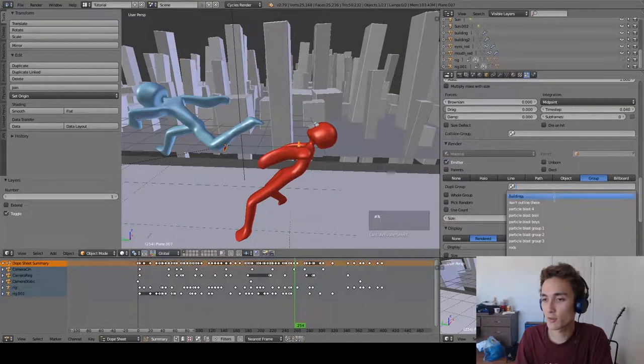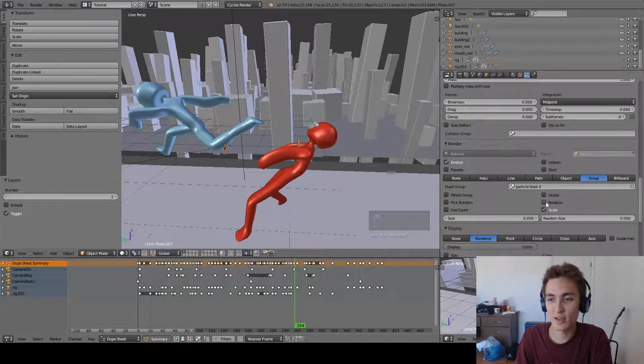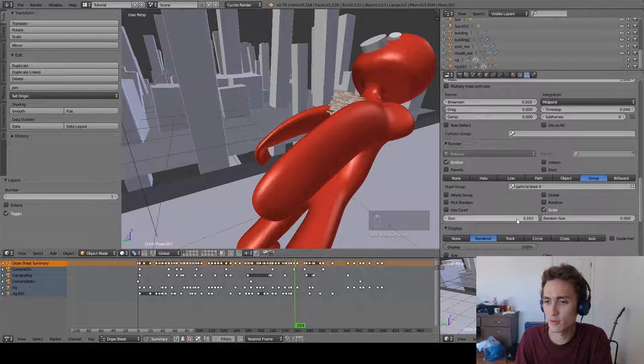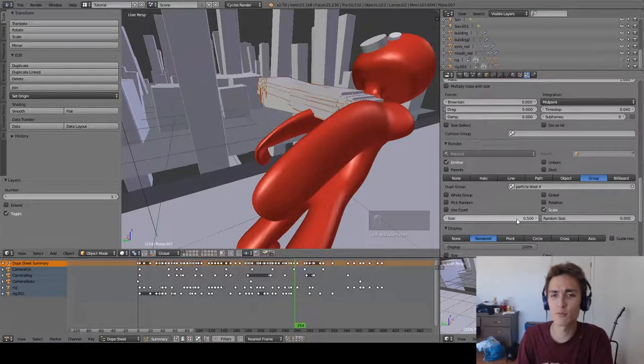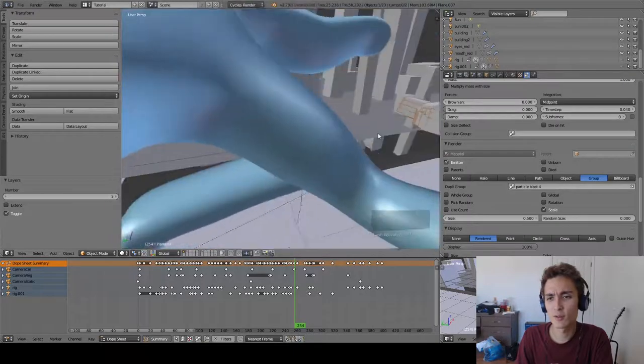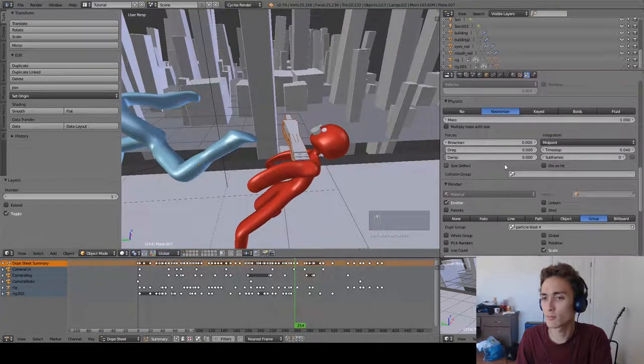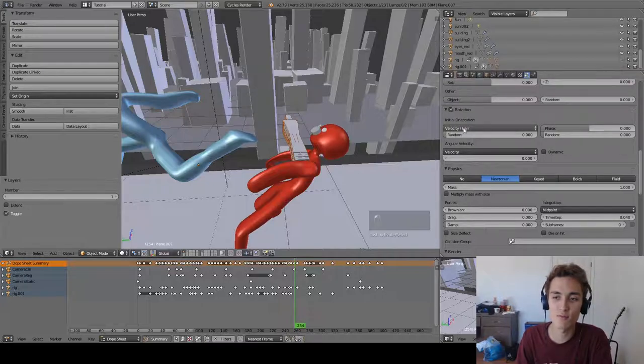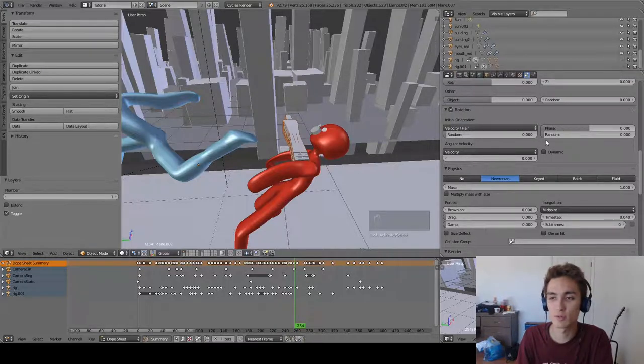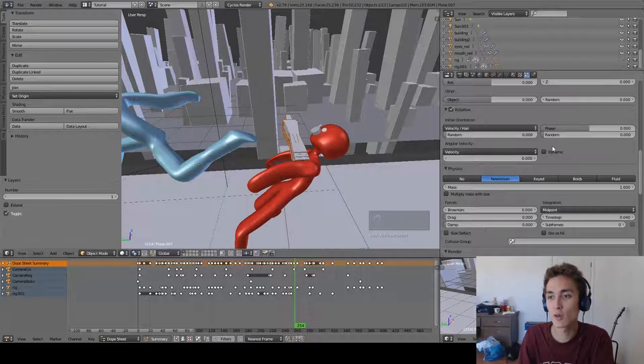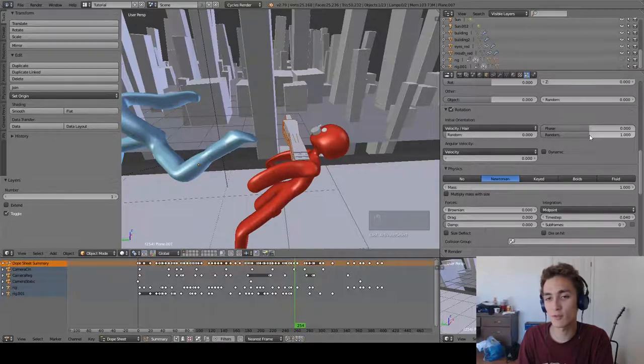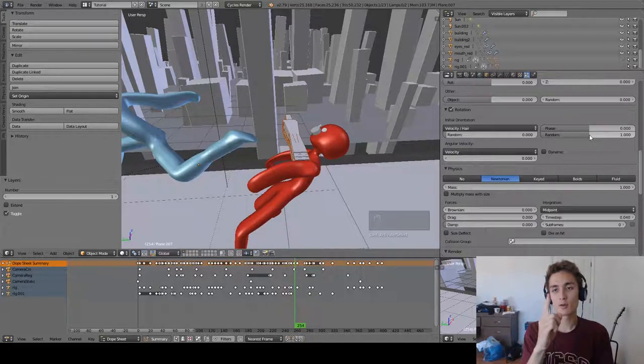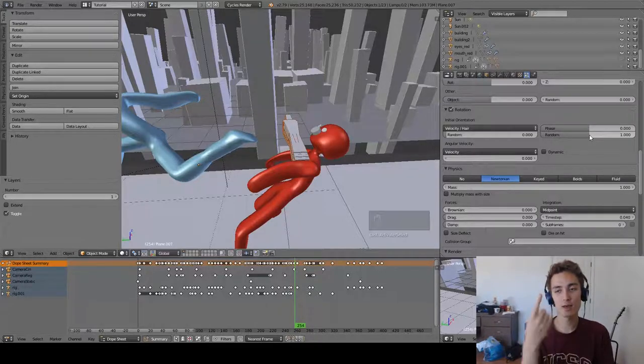Now we select the group particle blast four and you'll see they're super small for some reason so we're going to scale that up to 0.5. And then you'll see they aren't rotated quite right that's a problem. Let's just check the rotation button and we can leave it at velocity as the initial rotation, initial orientation. Sometimes I like to put random on the phase which is just like if this is the little pyramid rod thing and it's rotating it like that.